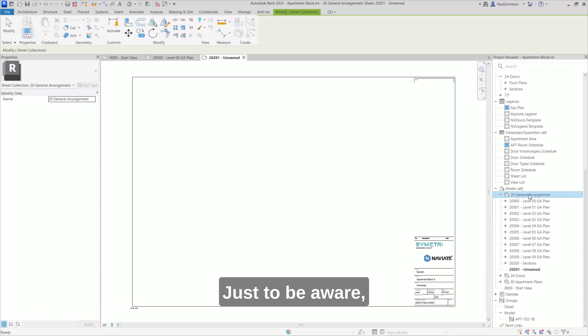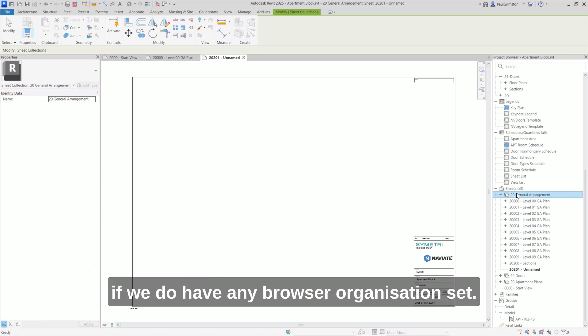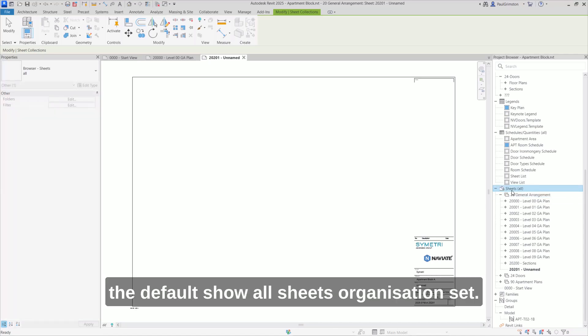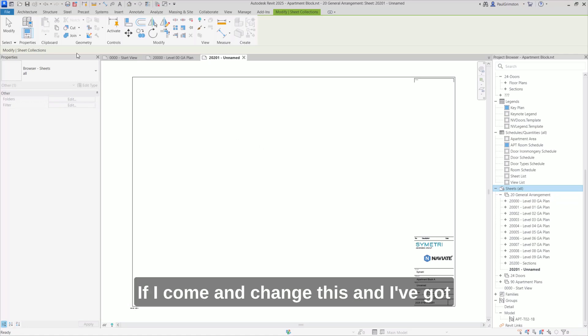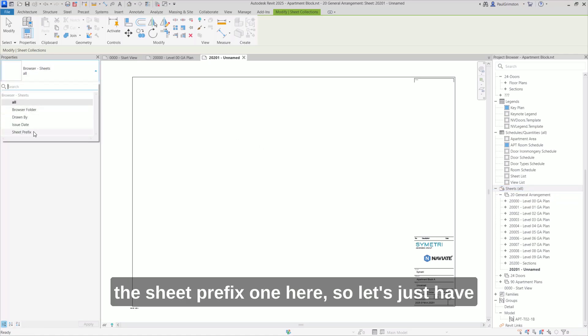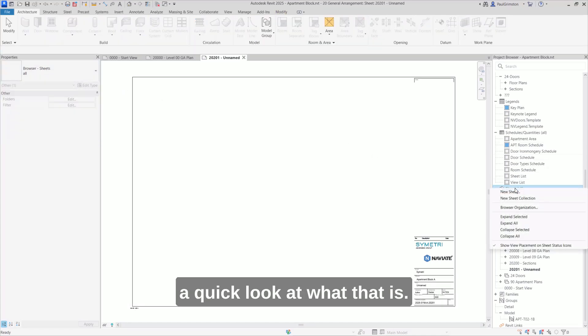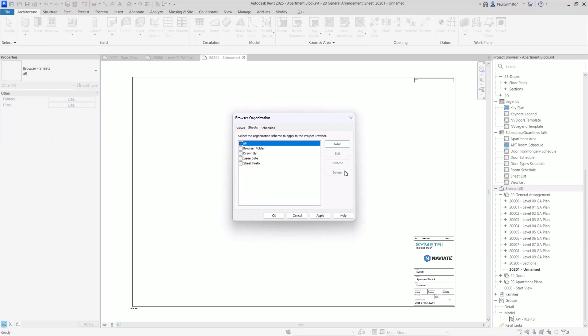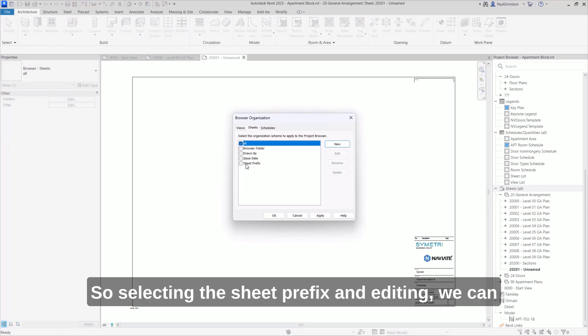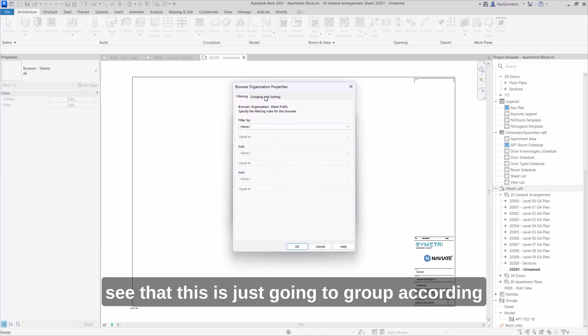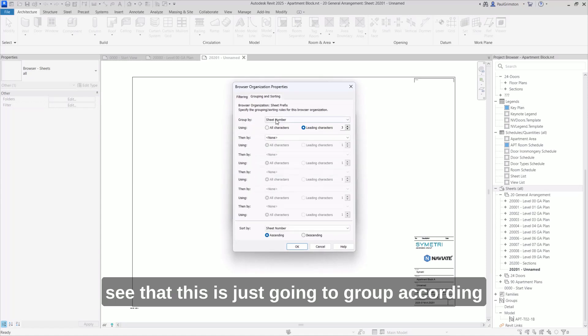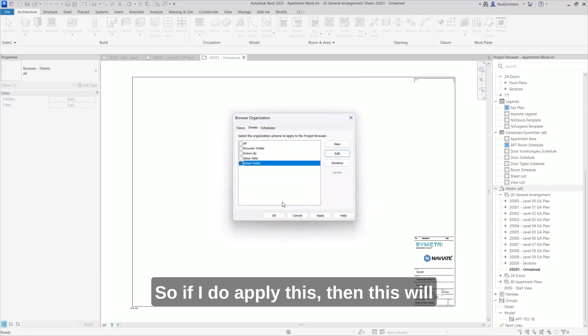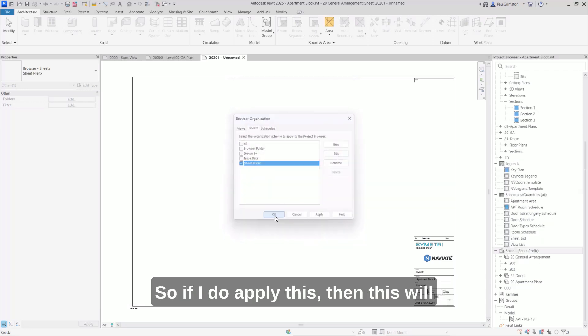Just to be aware, if we do have any browser organization set, so at the moment we just have the default show all sheets organization set. If I come and change this and I've got the sheet prefix one here, so let's just have a quick look at what that is. So selecting the sheet prefix and editing, we can see that this is just going to group according to the first three characters of the sheet number. So if I do apply this,